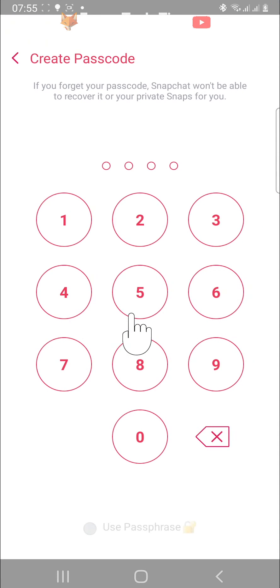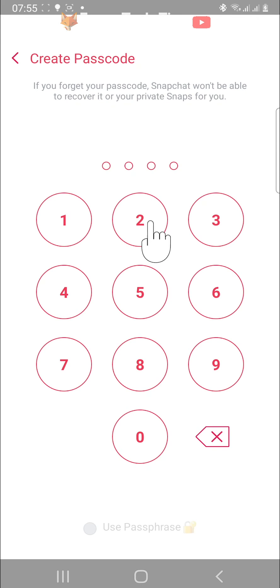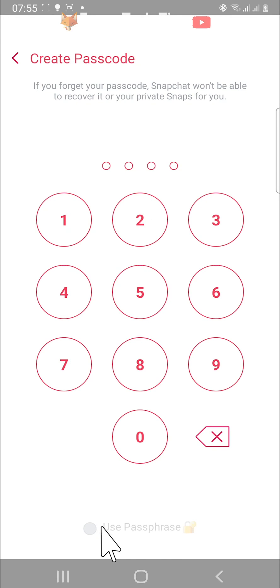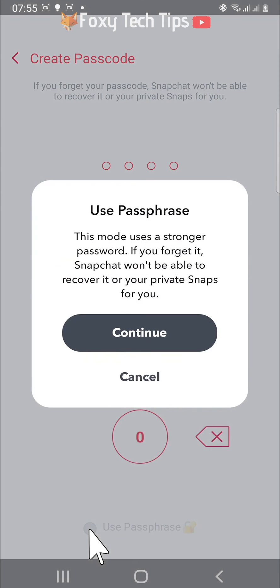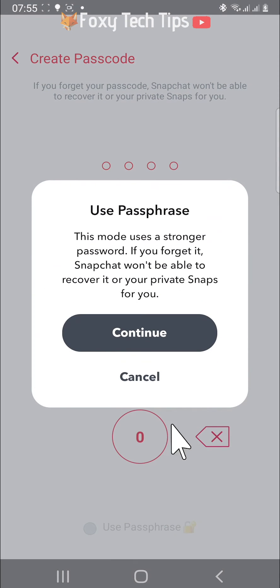Now create your My Eyes Only passcode. If you would like to use letters as well as numbers, you can tap on Use Passphrase at the bottom of the page, and then tap Continue.